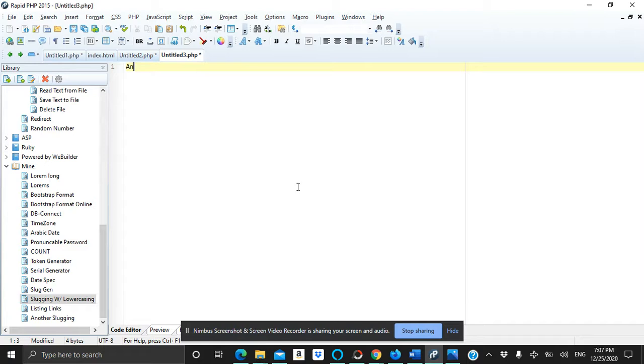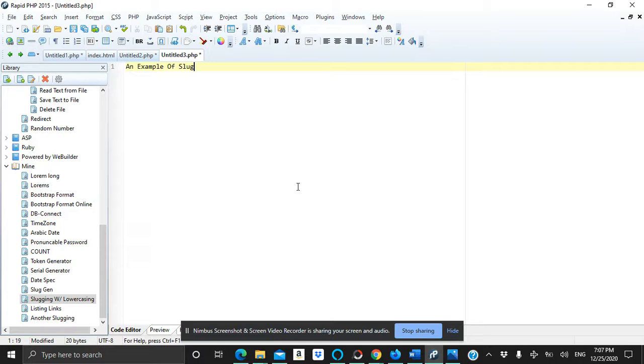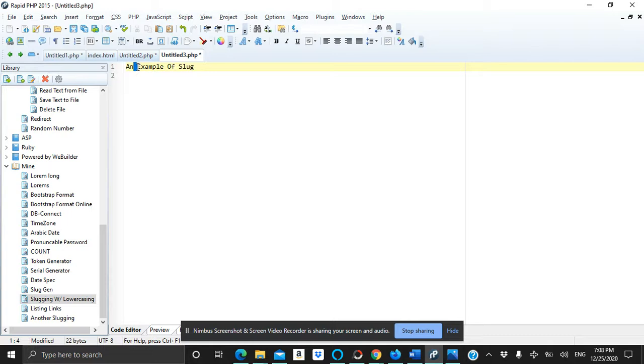An example of slug. We need to replace the capital letters with the lowercase letters, and we need to replace the space with dash like this and everywhere.